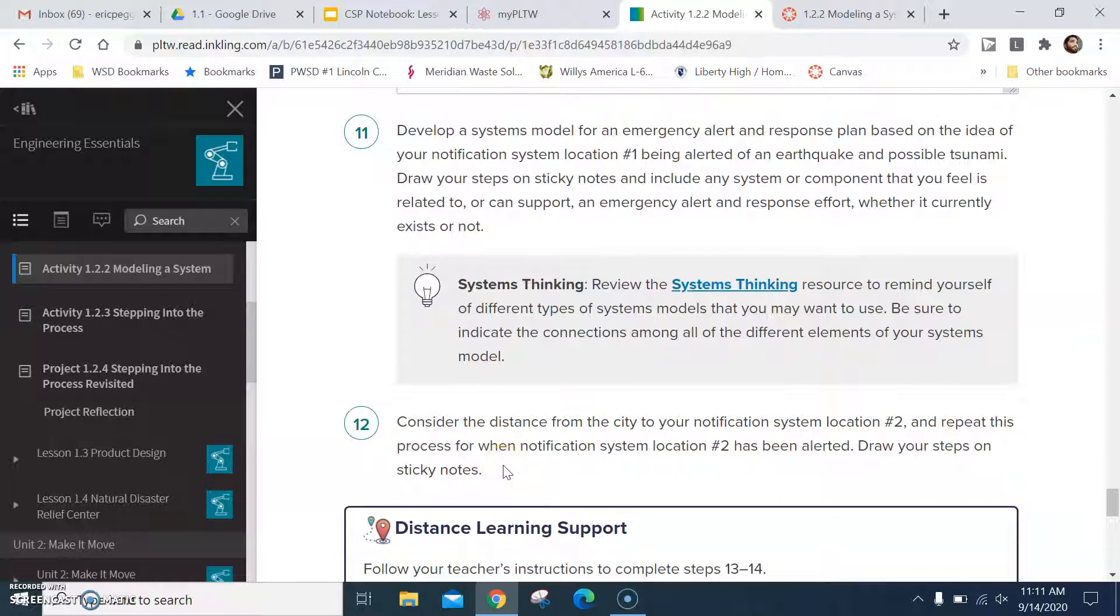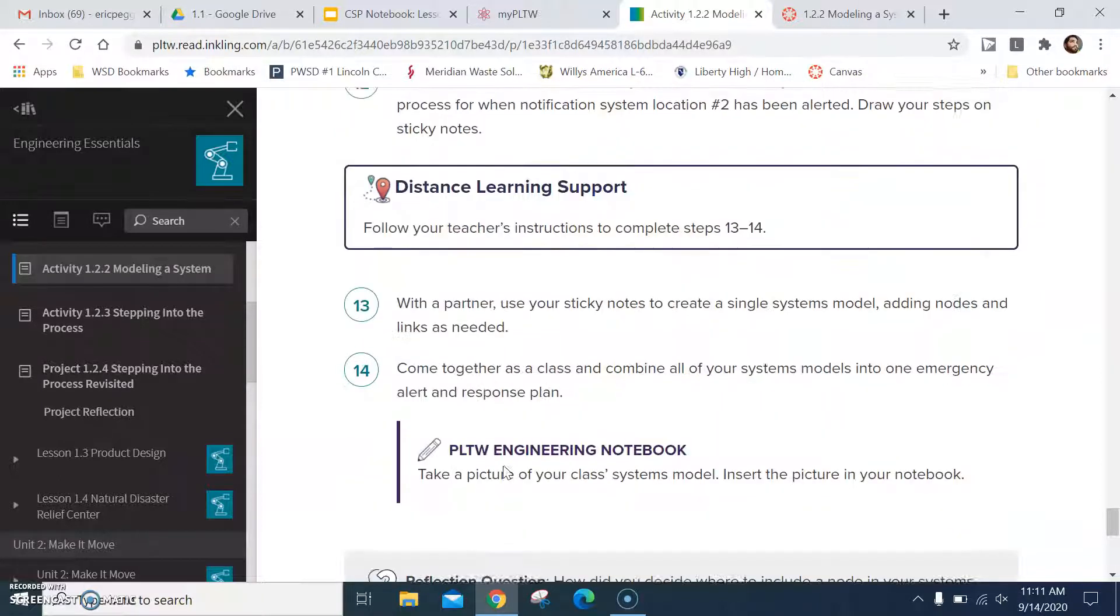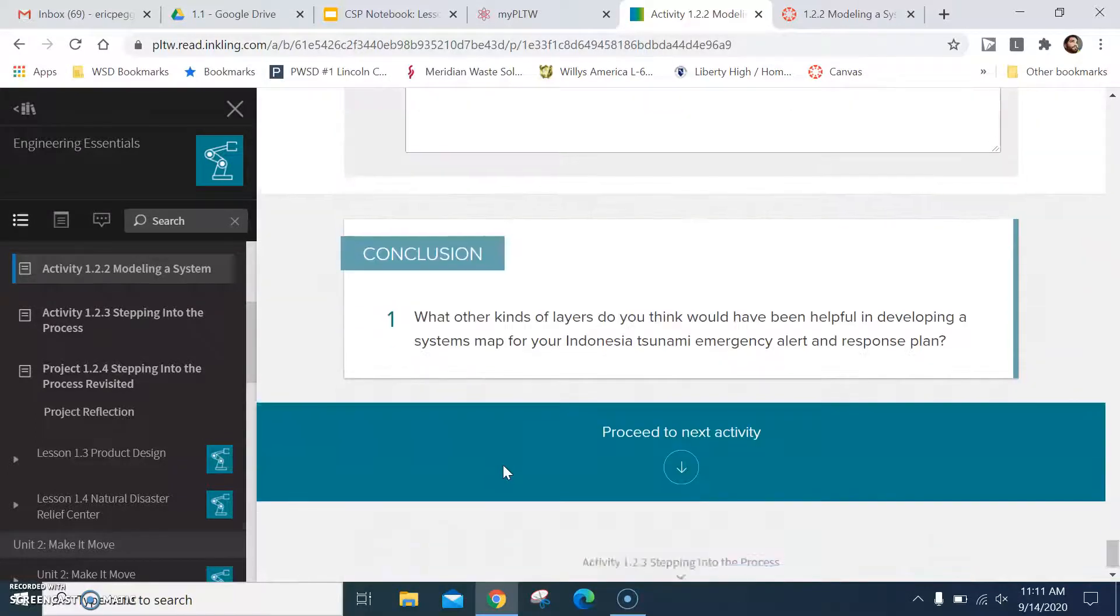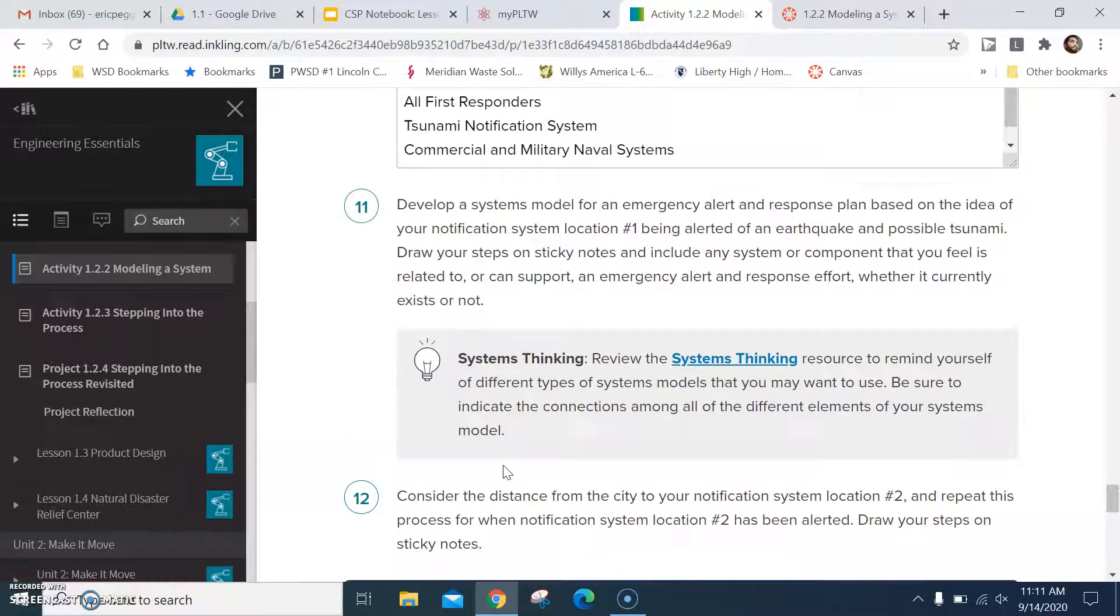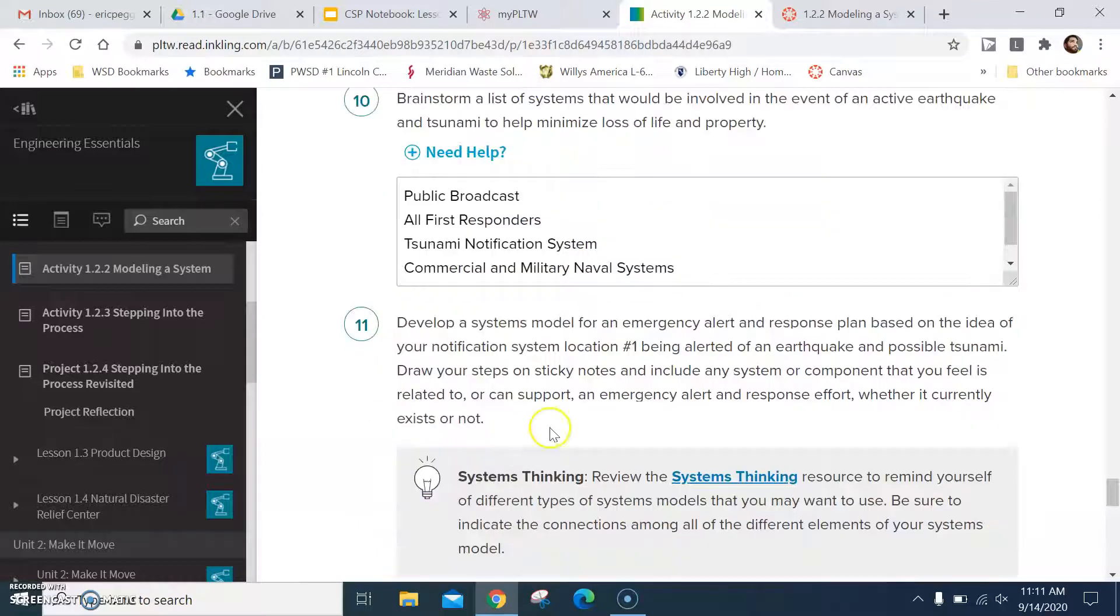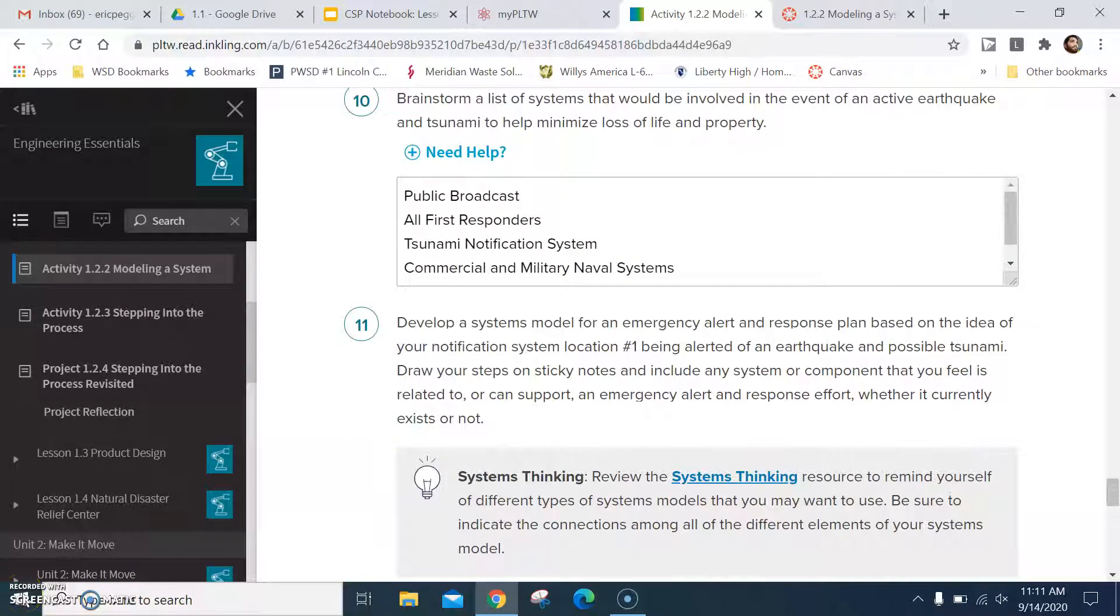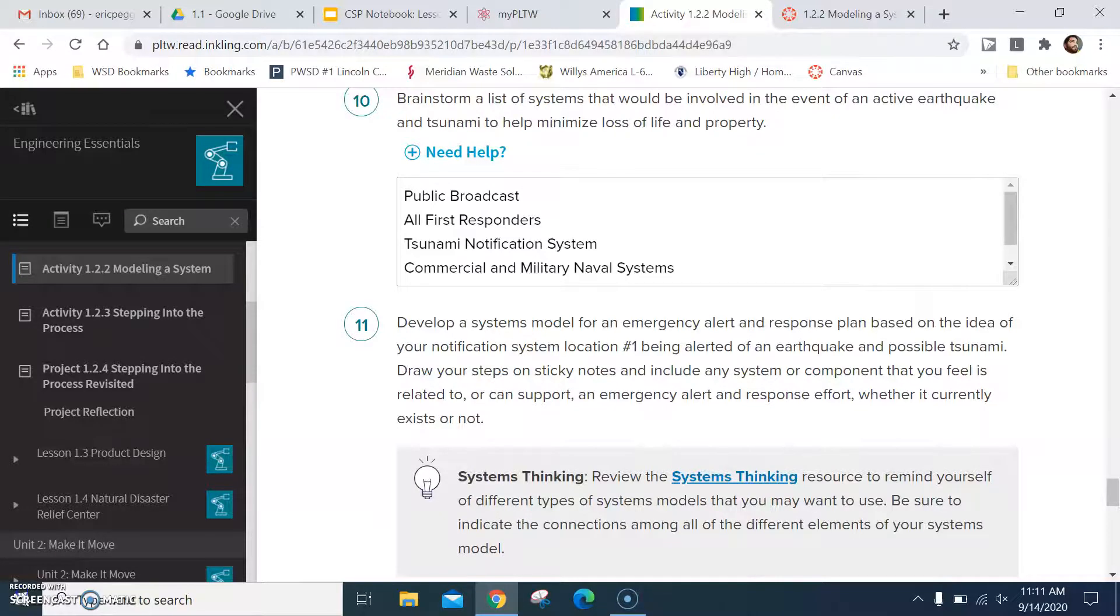Bring those with you to class the next time we have class, which would be next week because this week we're doing activity 1.2.1 in class. Next week we'll finish 1.2.2 in class. Okay, and then we'll move forward together as a class to finish everything else up. I hope that gives you a decent explanation of what's going on in class, or I'm sorry, at home activity for this week. If you have questions, feel free to email.